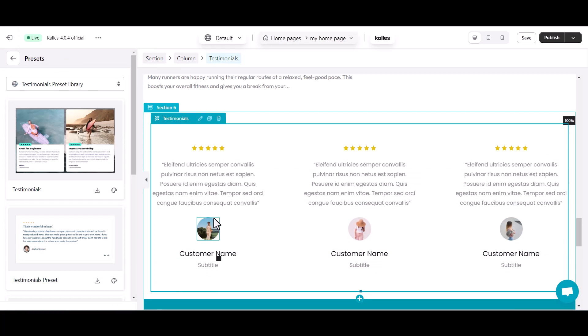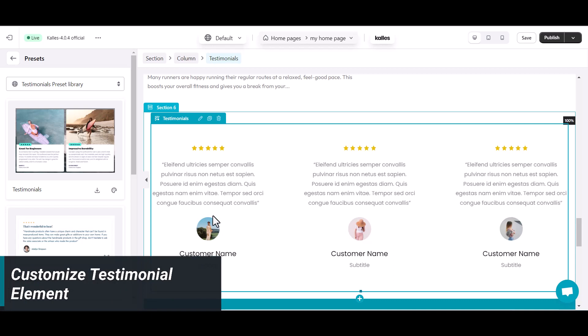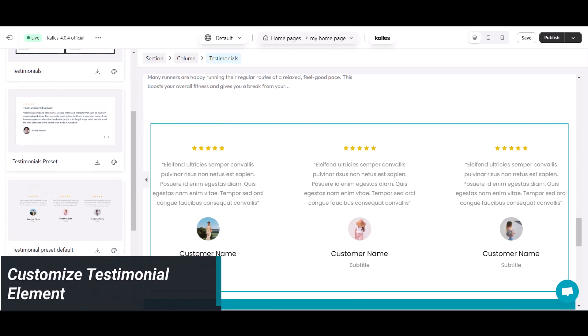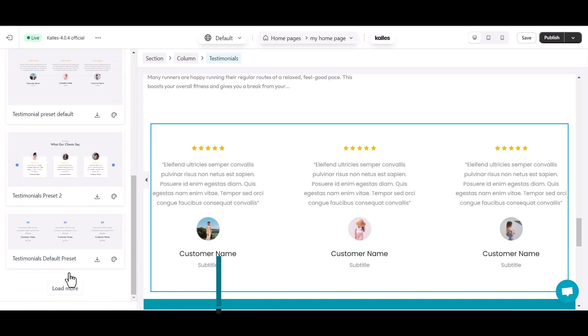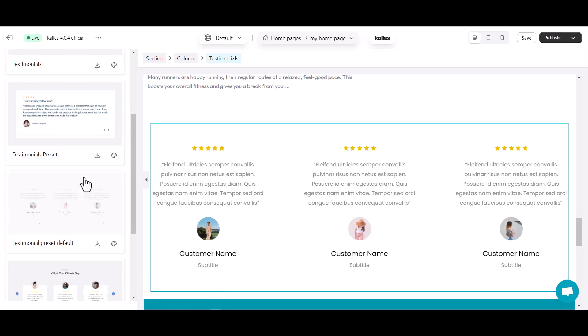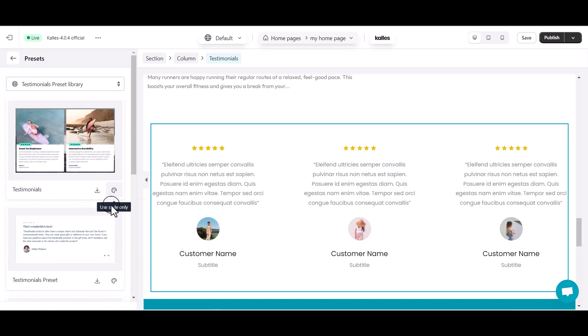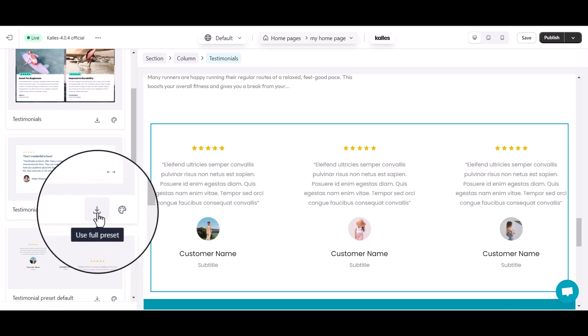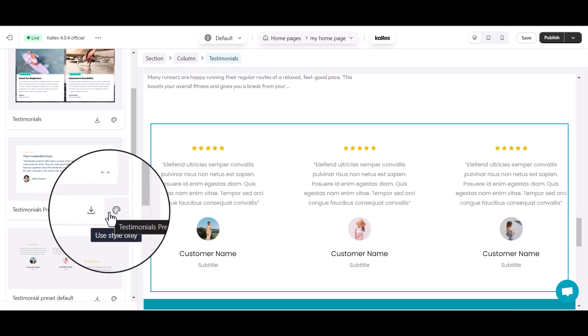Now that we've added the testimonials element, let's customize it to fit your style. You can choose the pre-built testimonial templates in its preset section. Select Use Style Only or Use Full Preset.